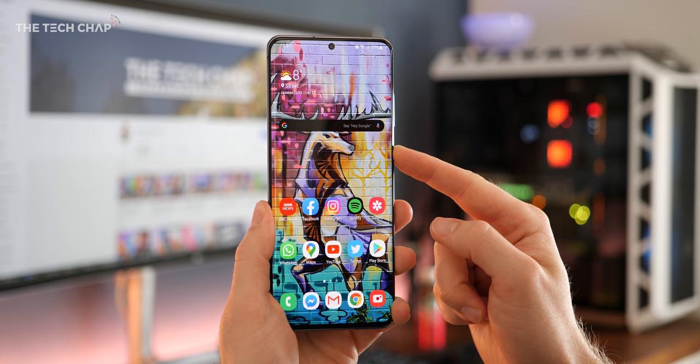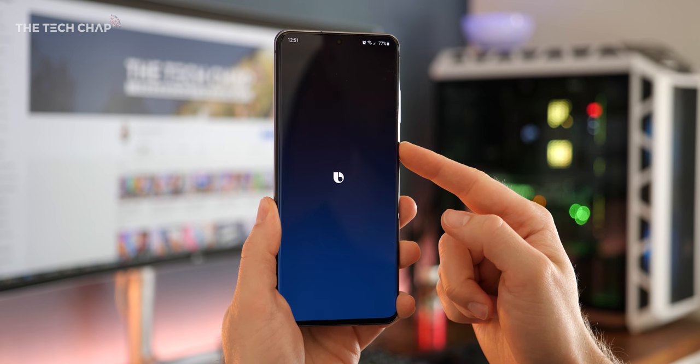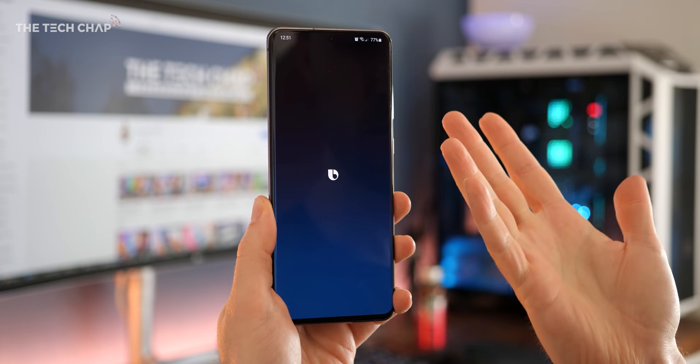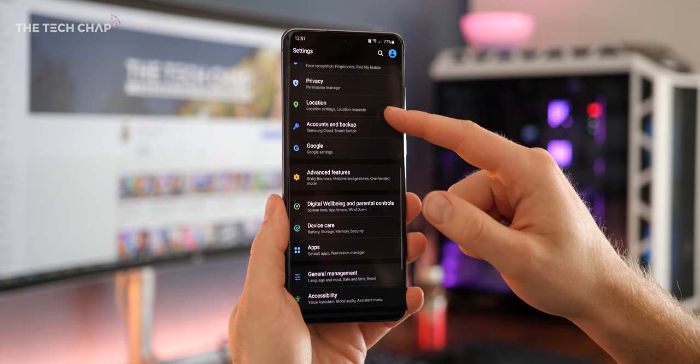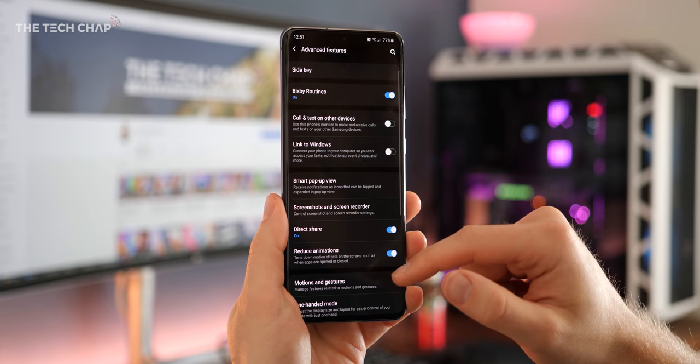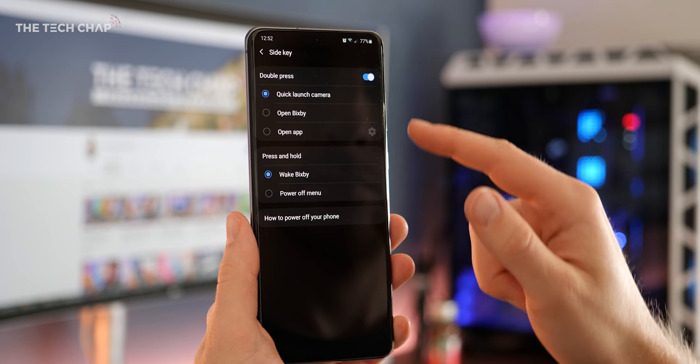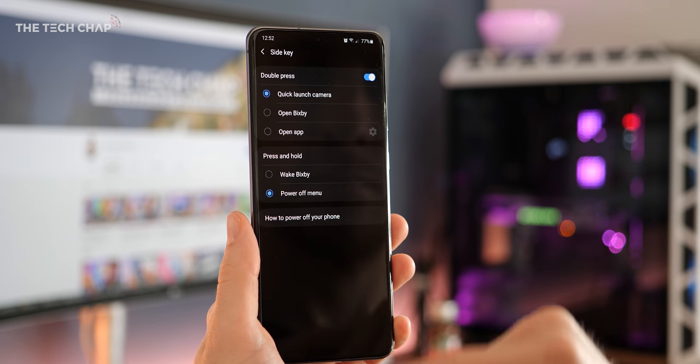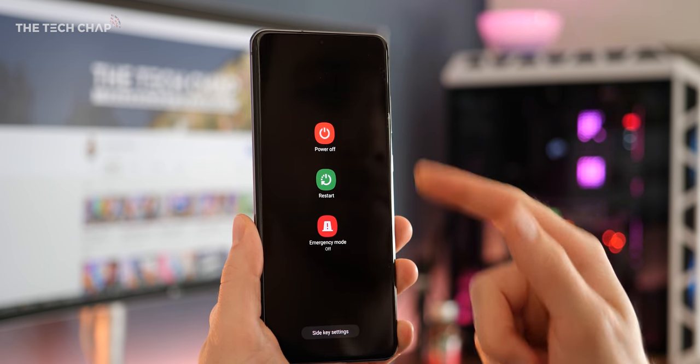Now for some reason, by default, when you hold down the power button, it activates Bixby, which absolutely no one wants to happen. It's a power button. So go to settings, advanced features, tap on side key, and then change press and hold to power off menu. Then it works as you'd expect it to.